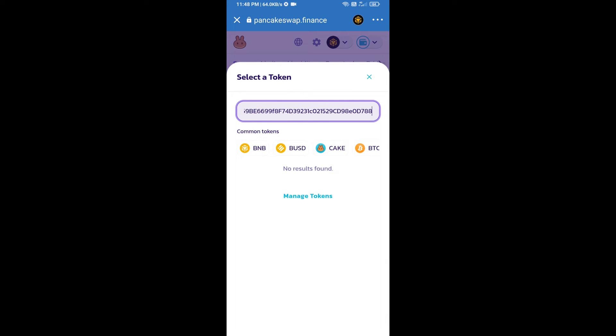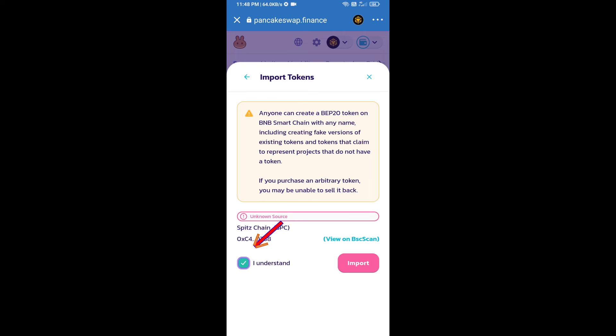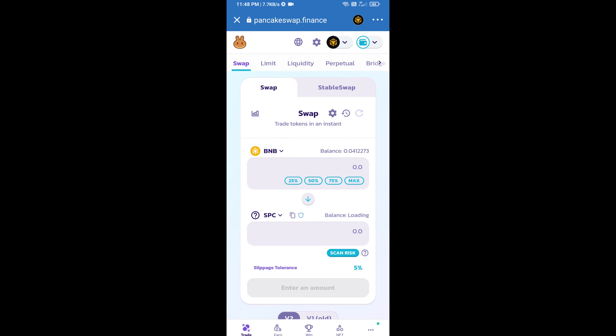We will click on import, click on I understand, and re-click on import. After that, we will set slippage for effective purchasing. Click on this icon.